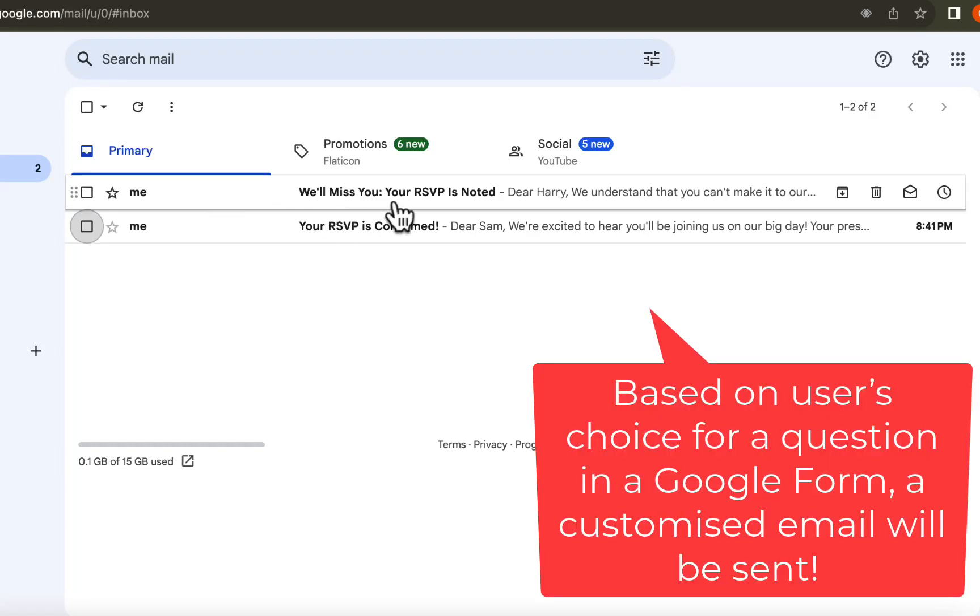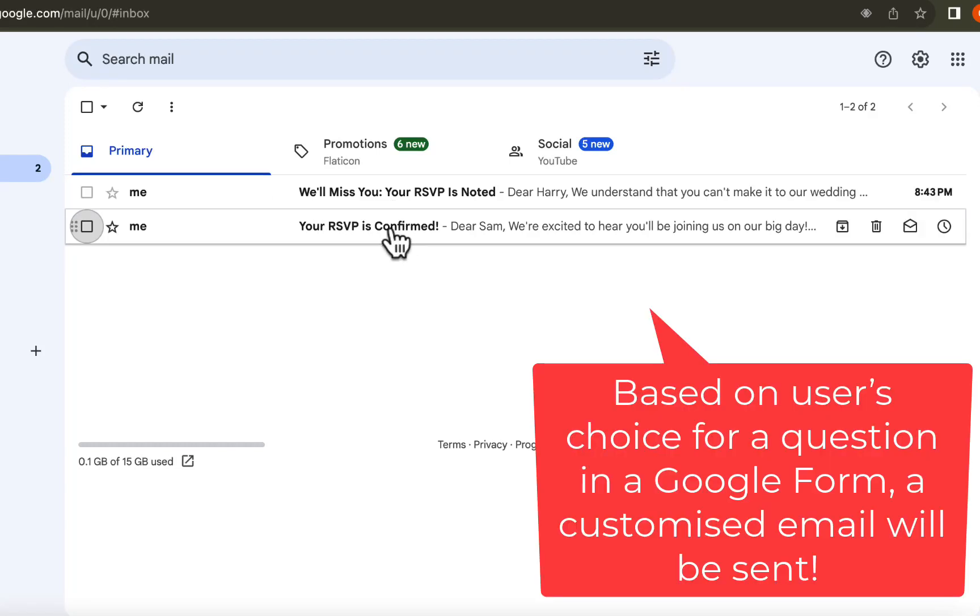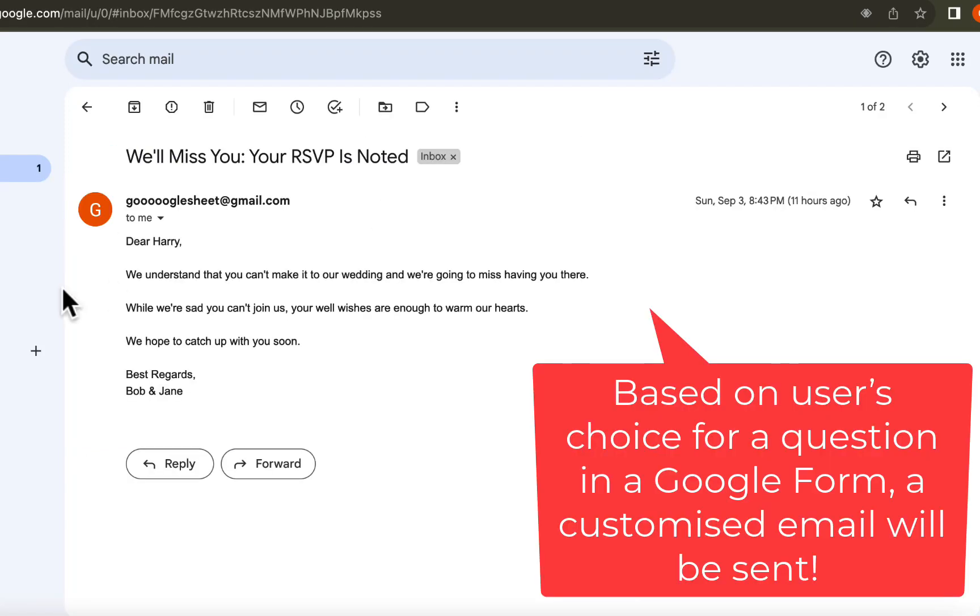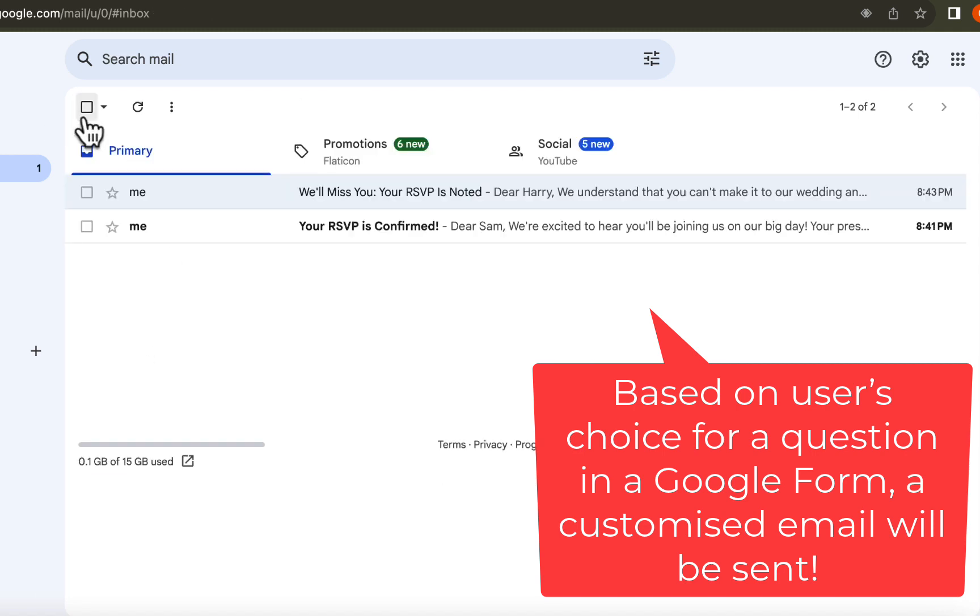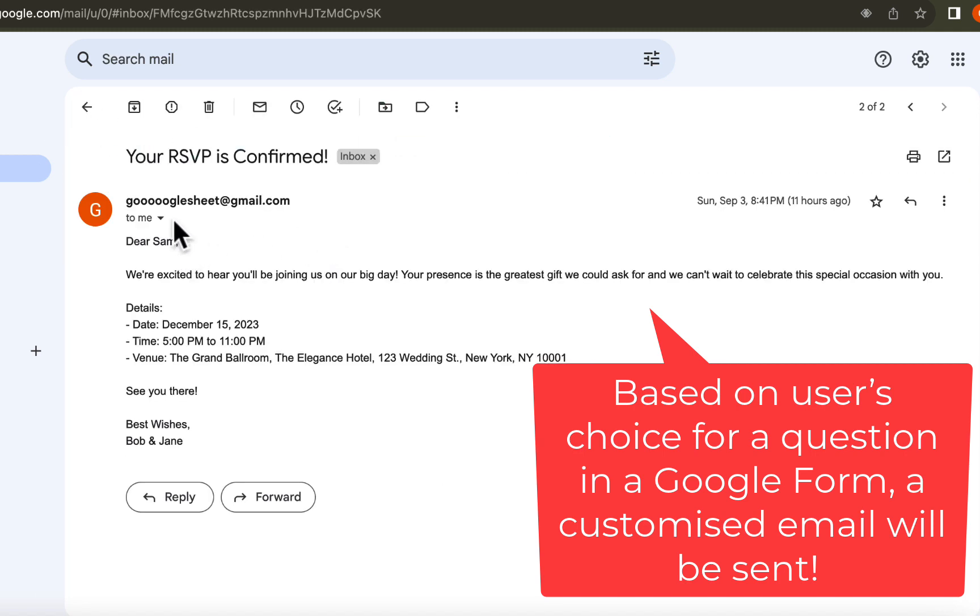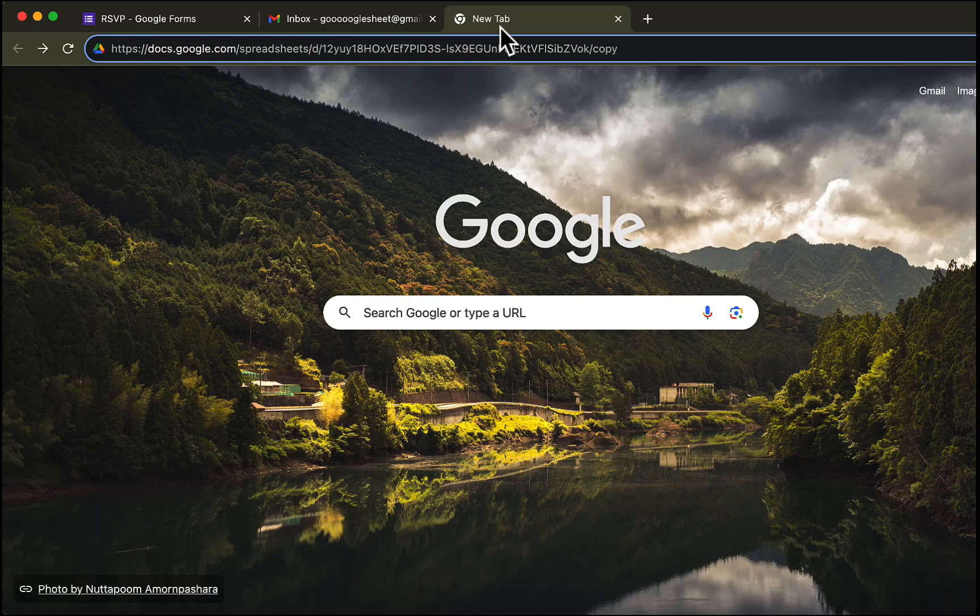Hi there, welcome back to my channel. Today I will be showing you how to automate customized email replies based on user choices. This means that the user will get a different email reply based on what he selects in the Google form. So let's get started.